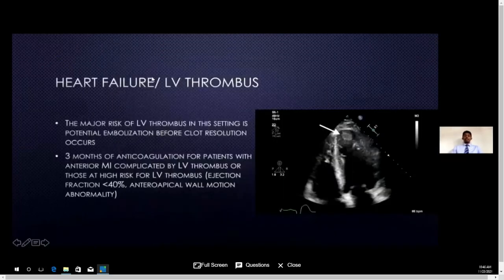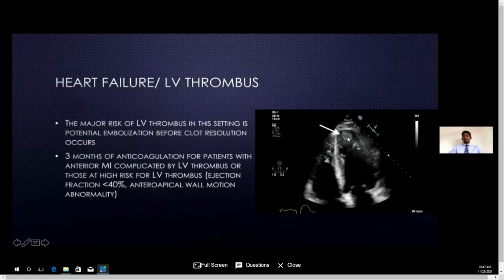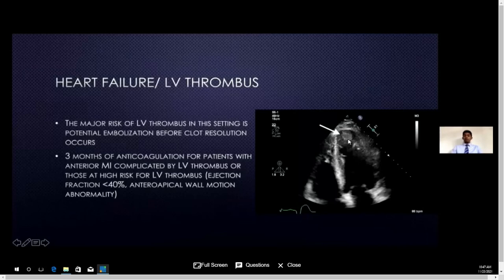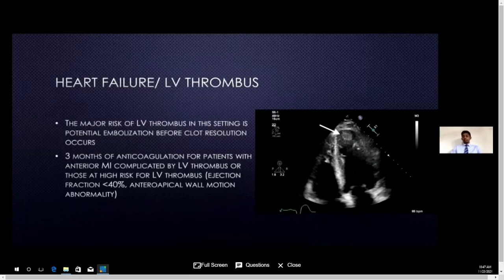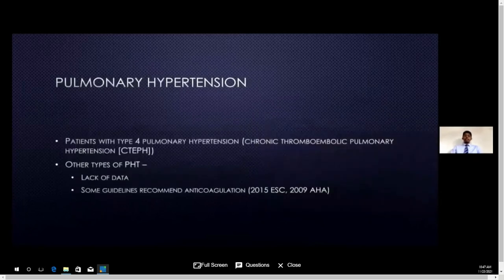Another common indication is LV thrombus. After heart failure, if the patient's contractions are poor, there may be thrombus formation in the left ventricle. We need to anticoagulate for at least three months with warfarin or newer anticoagulants and then reassess — if the thrombus remains, we continue for a longer period. However, heart failure per se without thrombus has no strong indication for anticoagulation; we can individually assess and anticoagulate only high-risk patients.